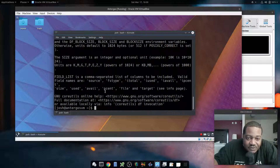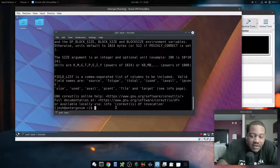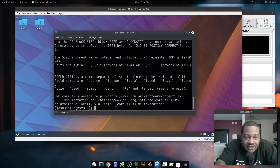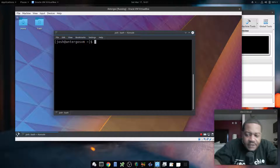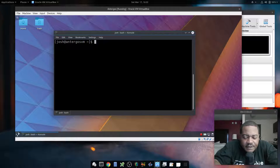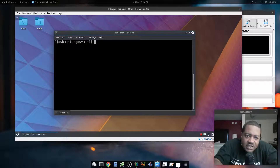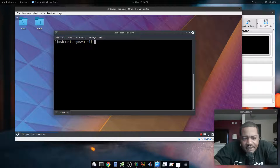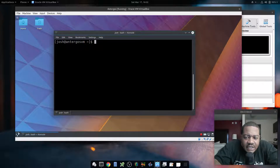Anyway, that's the df command. I hope you guys enjoyed the video. Please like, share, and subscribe. More videos to come on Linux topics and other topics. Do me a favor and keep it techy!